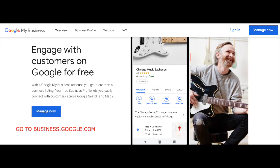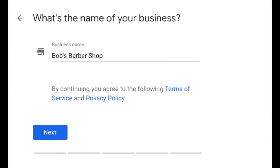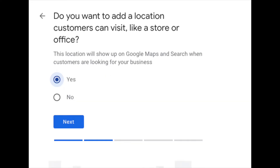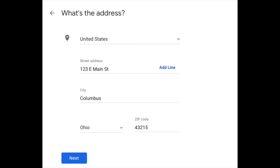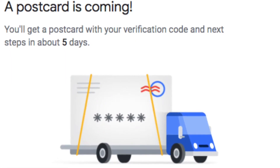Step one: go to business.google.com. Step two: you're going to add a location — add a single location. Step three: add your business name, then select your business category. You want to determine whether or not customers or clients can visit your physical location. Then you input your address, enter your contact information, and complete and verify. Those are the steps.